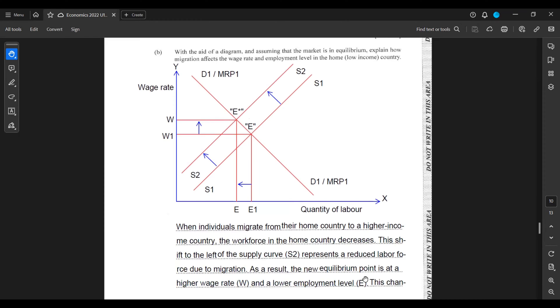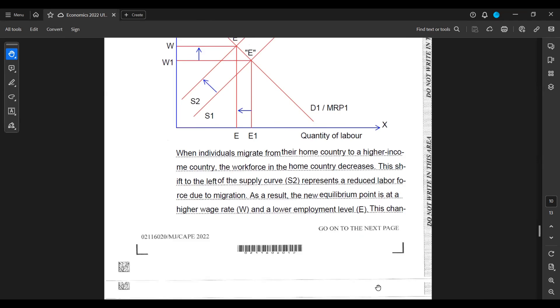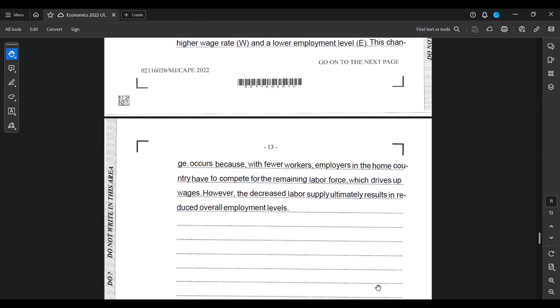When individuals migrate from their home country to a higher-income country, the workforce in the home country decreases. This shift to the left of the supply curve S2 represents a reduced labor force due to migration. As a result, the new equilibrium point is at a higher wage rate W and a lower employment level E. This change occurs because with fewer workers, employers in the home country have to compete for their remaining labor force, which drives up wages. However, the decreased labor supply ultimately results in reduced overall employment levels.